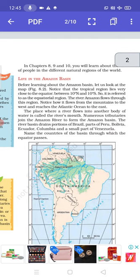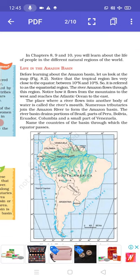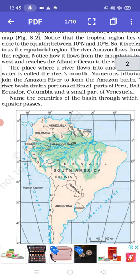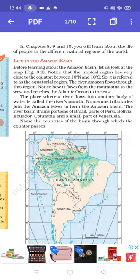In chapters 8, 9 and 10, you will learn about the life of people in different natural regions of the world. Life in the Amazon basin — before learning about the Amazon basin, let us look at the map. Please learn how to mark the places like Colombia, Venezuela, Guyana, Amazon basin, Brazil, Peru and Argentina on the map. You should have two to five maps with you so that you can practice for your exams.